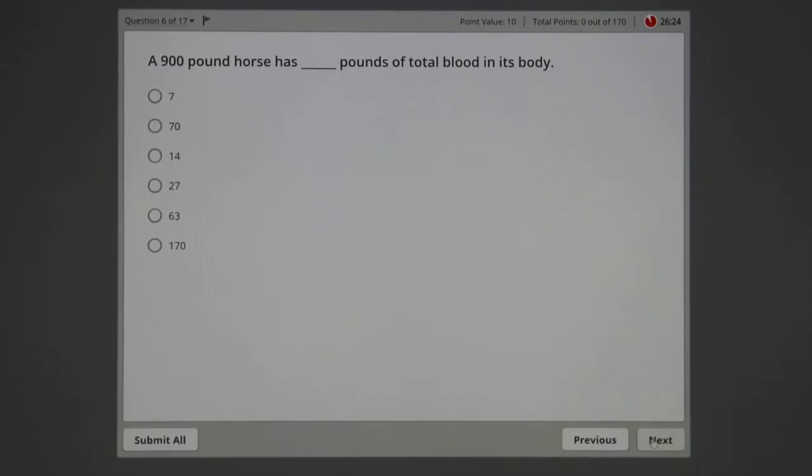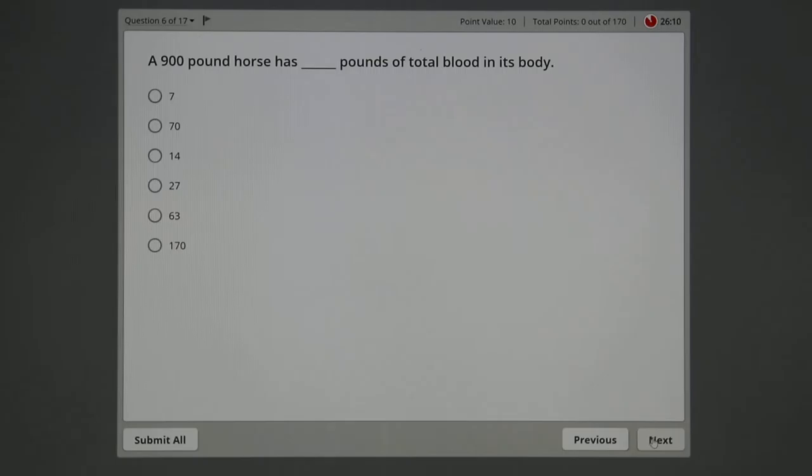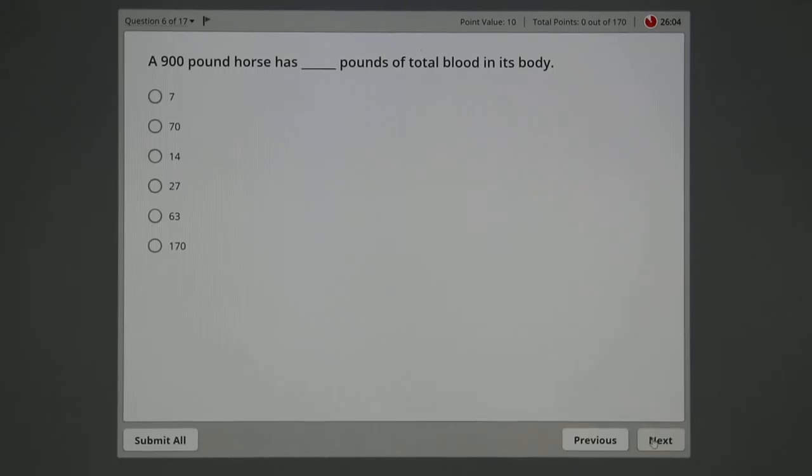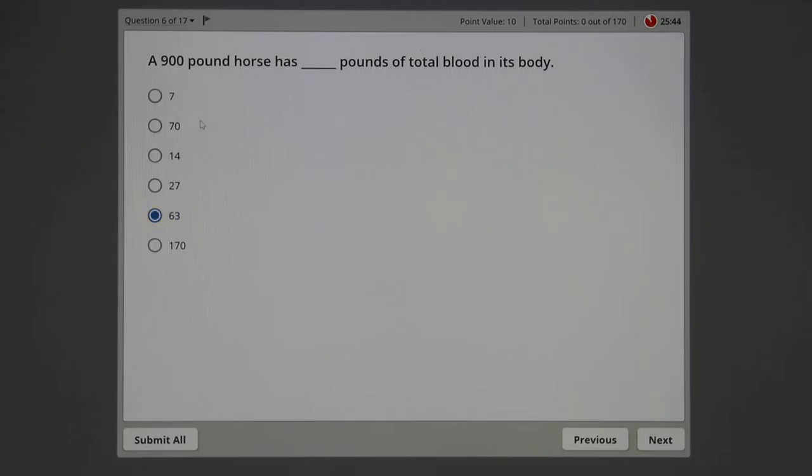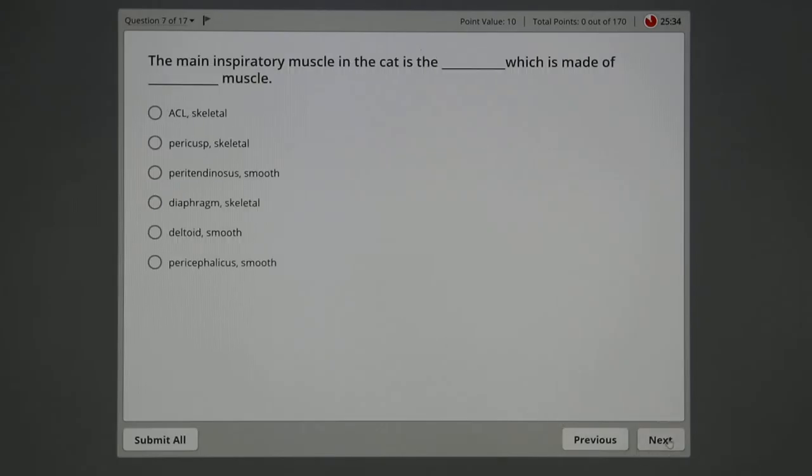A 900-pound horse has blank pounds of total blood in its body. We always use a convention of 7 percent of body weight of an animal is blood weight. That's a grand average. Some might say 6.5 or 7.5, it all depends on the animal. But if I know for every hundred pounds of horse I get seven, then I would just take the nine times seven and say, isn't that 63? And the answer is very distinct. Notice there's not another answer close to 63.